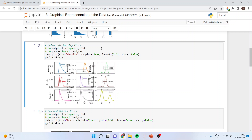Next we will run the univariate density plot, which is constructed on the basis of the histogram. We again import pyplot from matplotlib and read_csv from pandas. Then we call data.plot(kind='density', subplots=True, layout=(3,3), sharex=False), specifying a 3-by-3 layout so graphs are generated in three rows and three columns. Then we call pyplot.show().